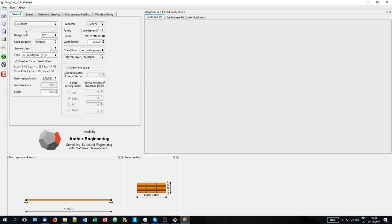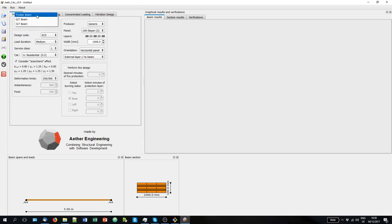In the first tab, the general tab, you select what you want to analyze. Is it a cross-laminated timber beam, is it a glue laminated timber beam, or is it a solid timber beam?